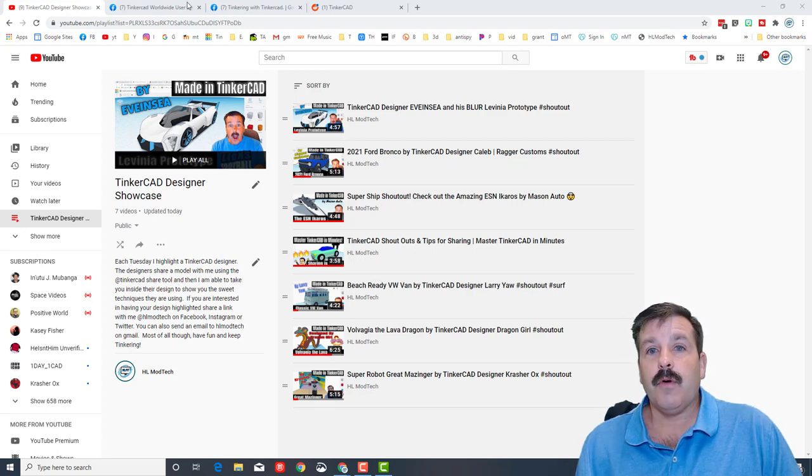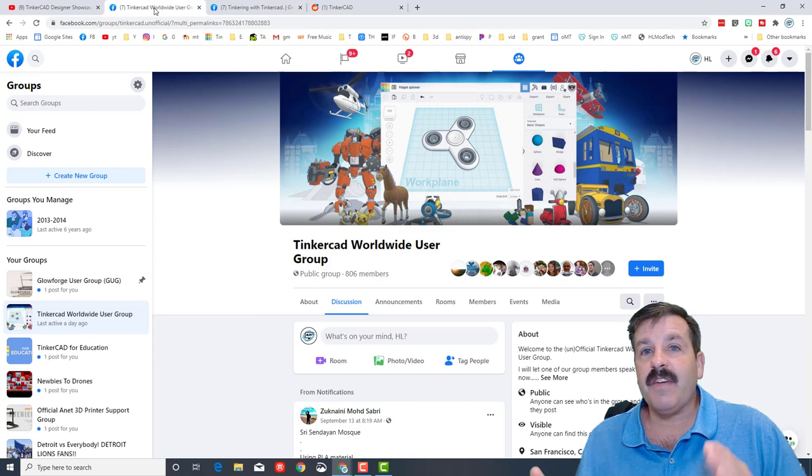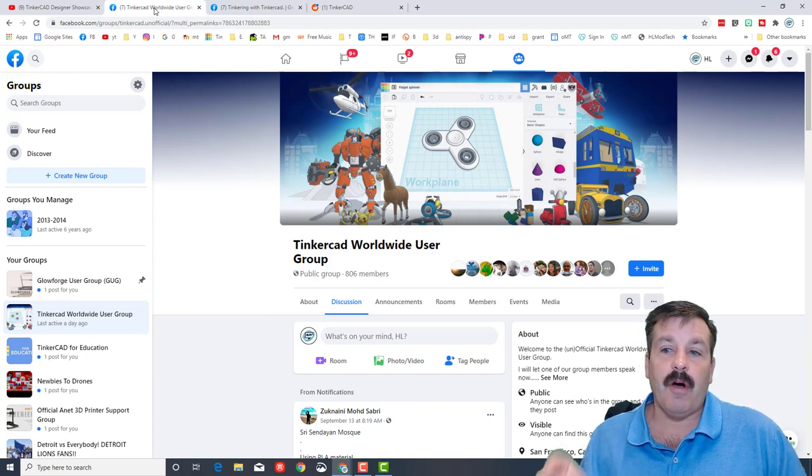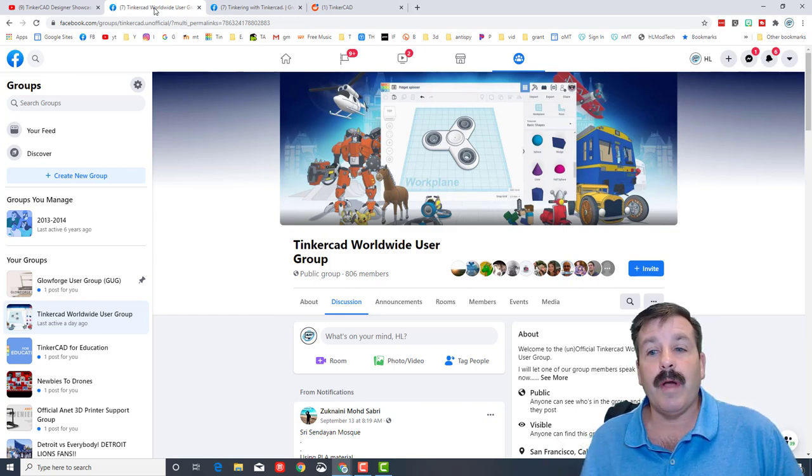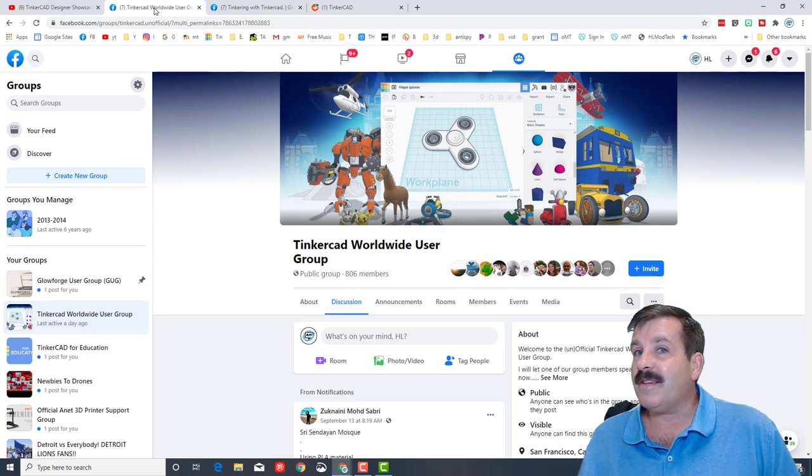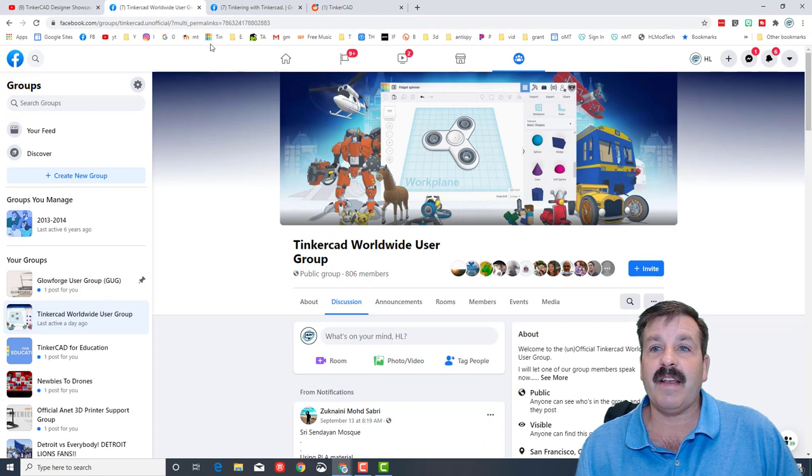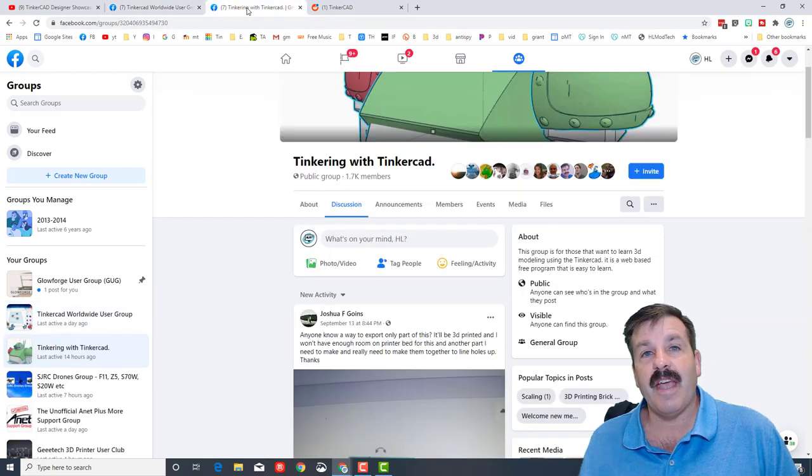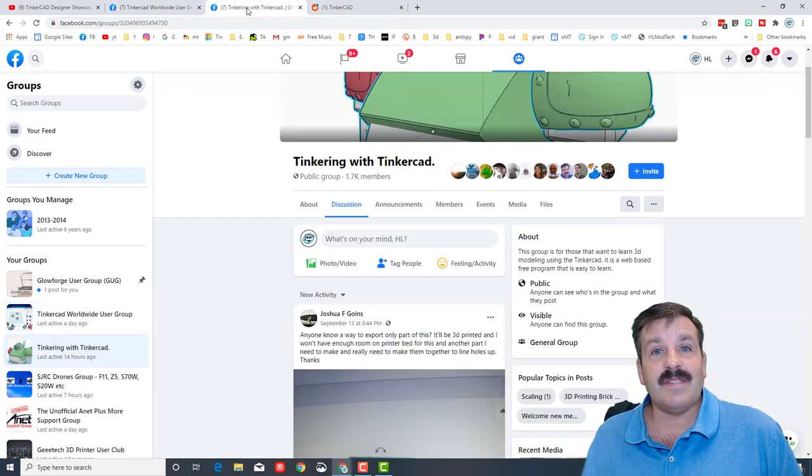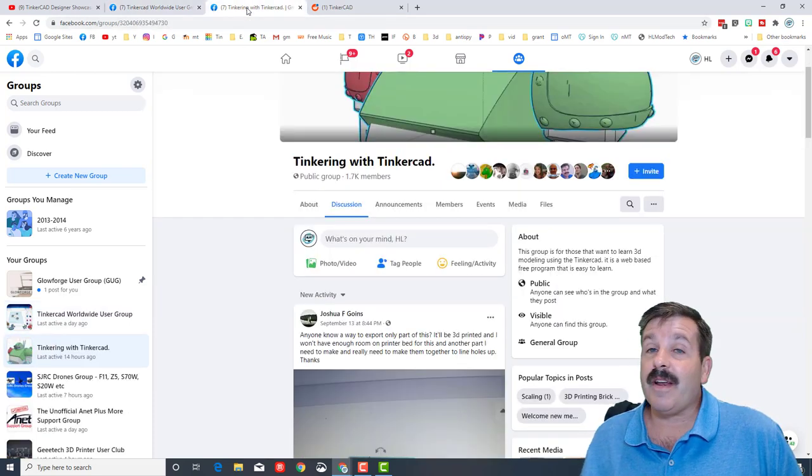I want to highlight again on Facebook there are the awesome groups. The Tinkercad Worldwide User Group is a great place to find help as you're creating cool Tinkercad items. Secondly, you can find other amazing users on the Tinkering with Tinkercad Facebook group.